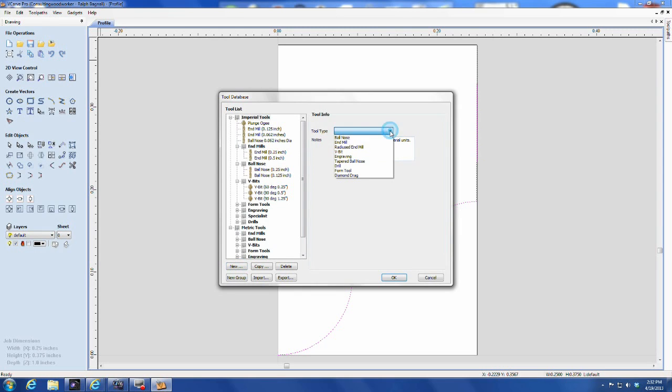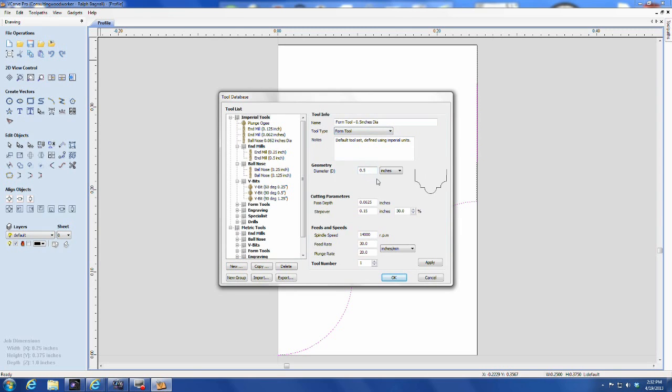Select New, and then Form Tool, and bingo! It automatically creates the tool to the profile you just created.